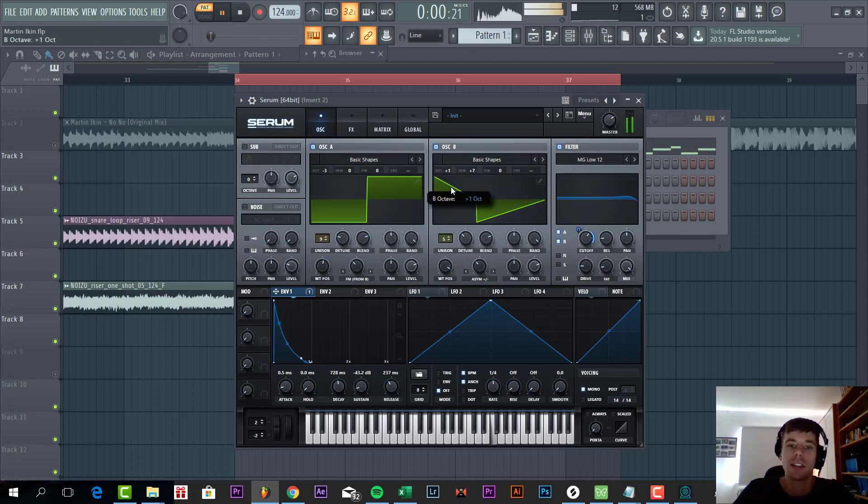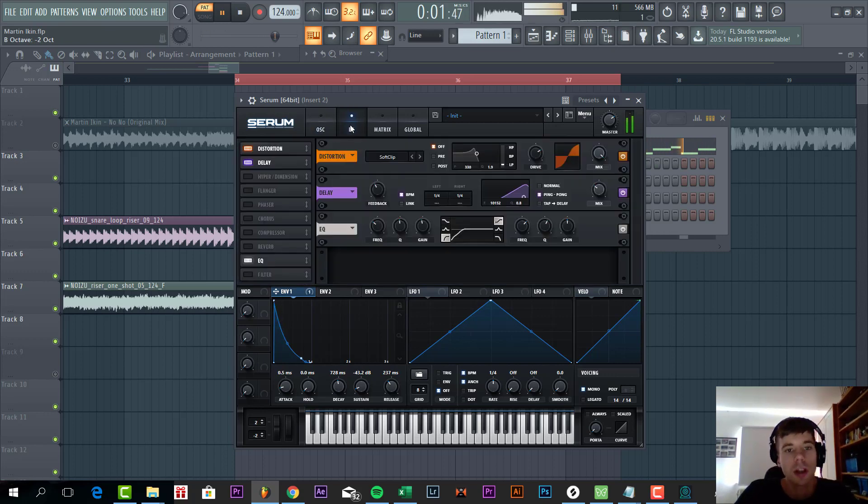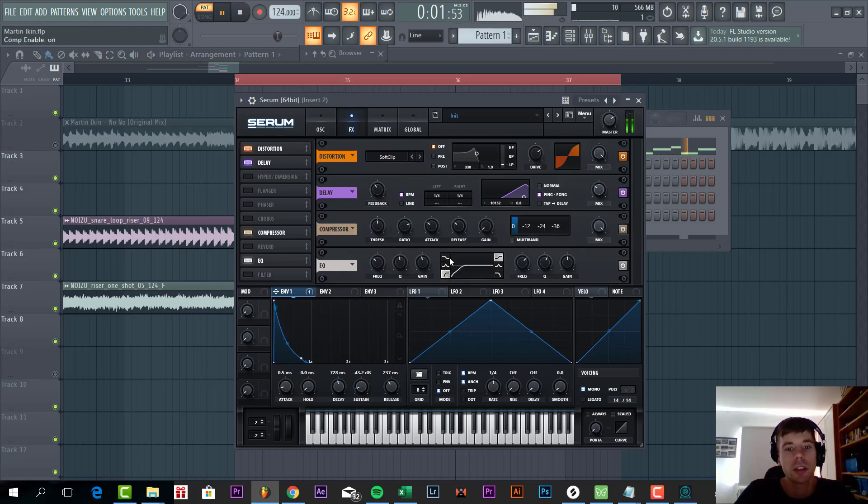We're going to add seven unisons to it and lower down two octaves. Then we're going to compress the sound a little bit more.